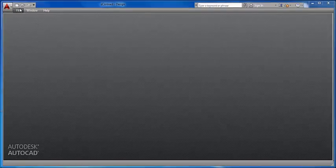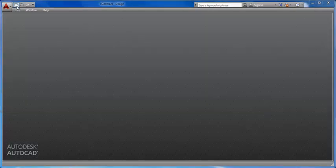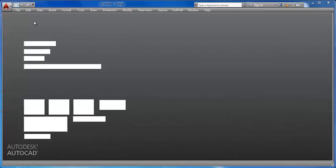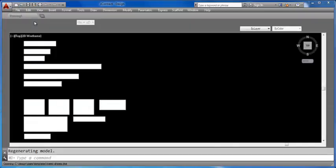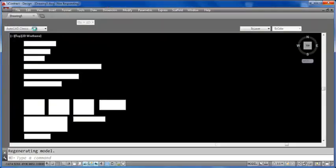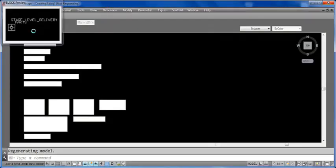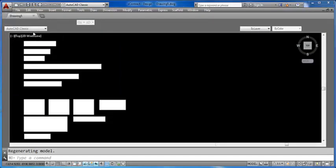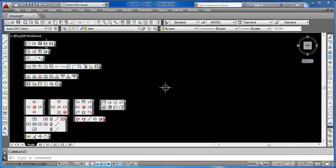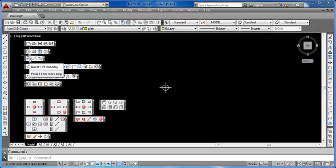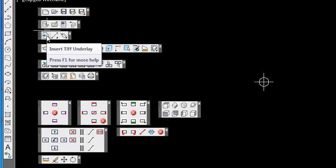In Contract Design 2014, we make it easy for you to bring in a PDF file directly into your scaffold design. To do this, all you need to do is click on the toolbar option to bring in the drawing. This is represented by a little blue arrow pointing to the right.